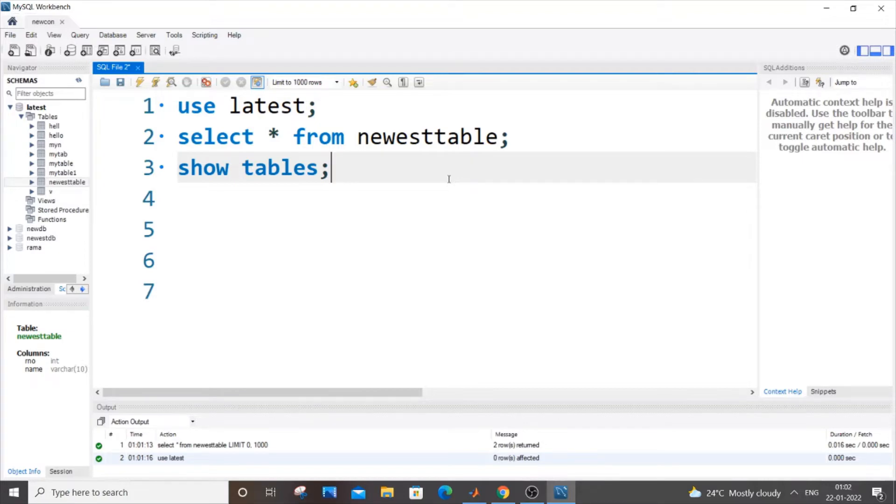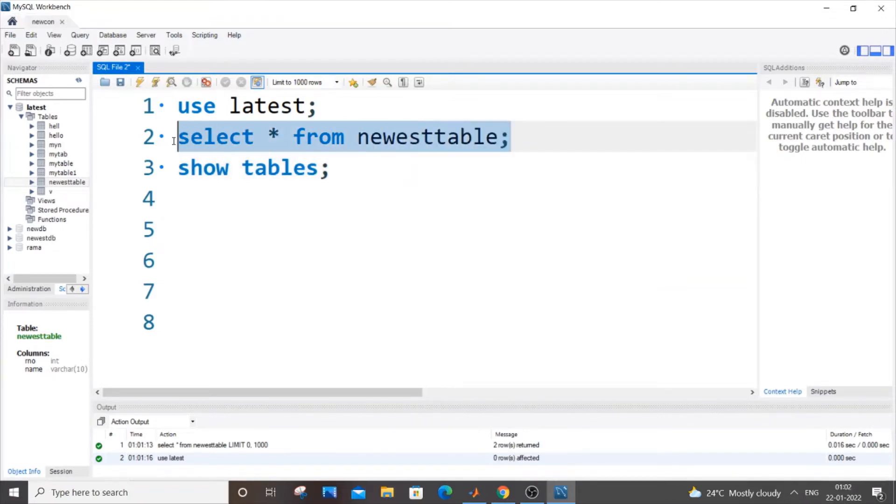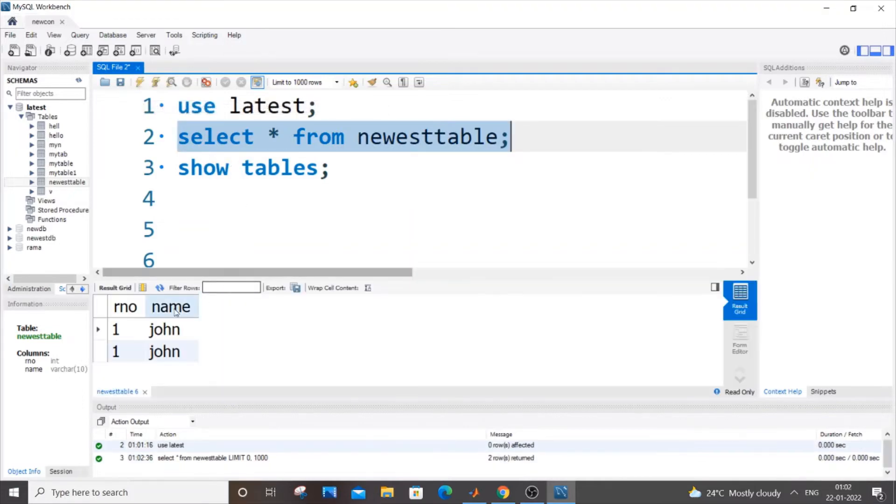Currently I am using my MySQL workbench and I will be showing you three ways to do it. The first way is by using alter table. So this is my table, newest table is my table name, and if I just run it now, you will be having two rows and two columns.